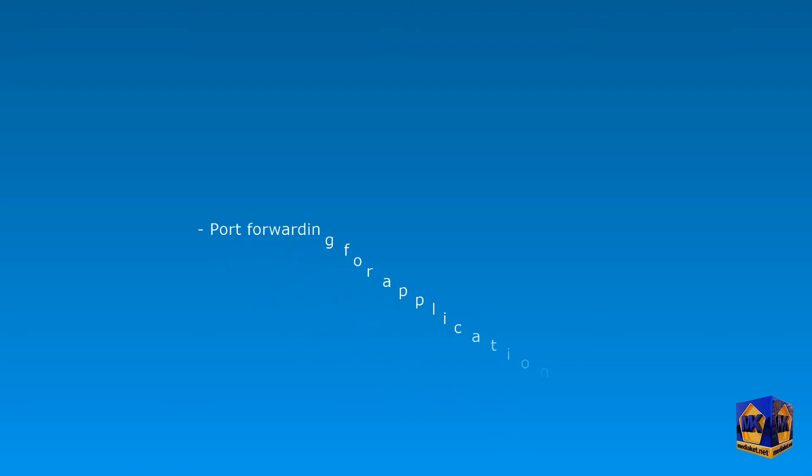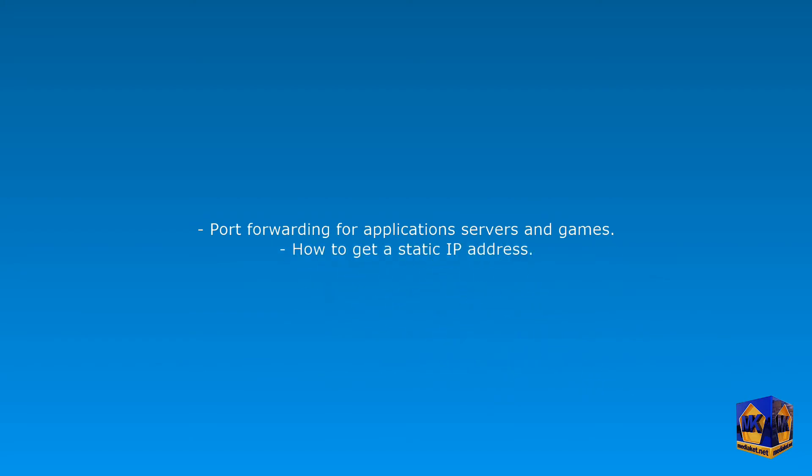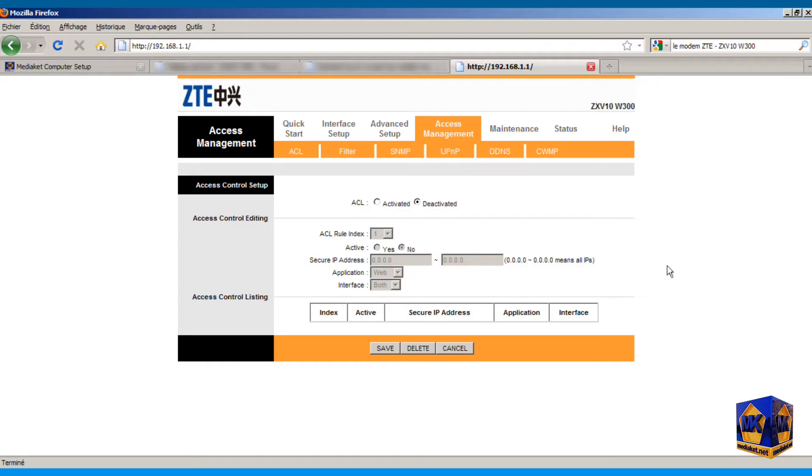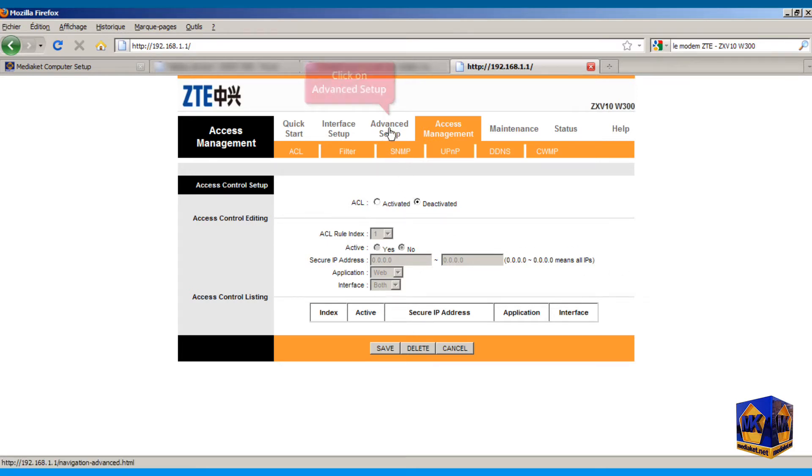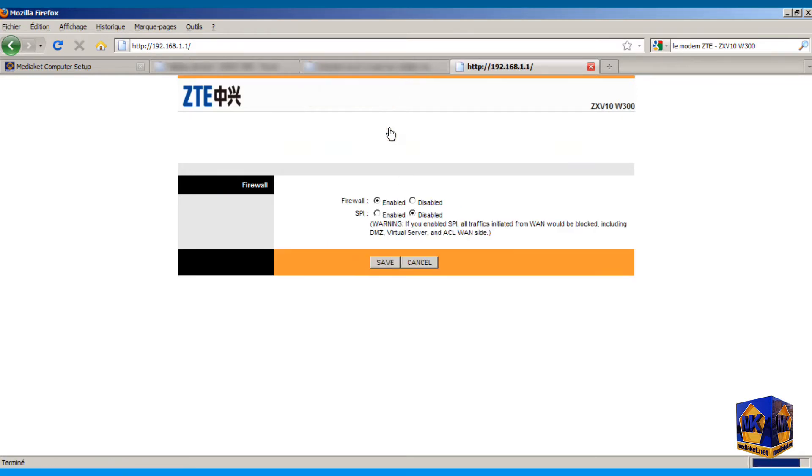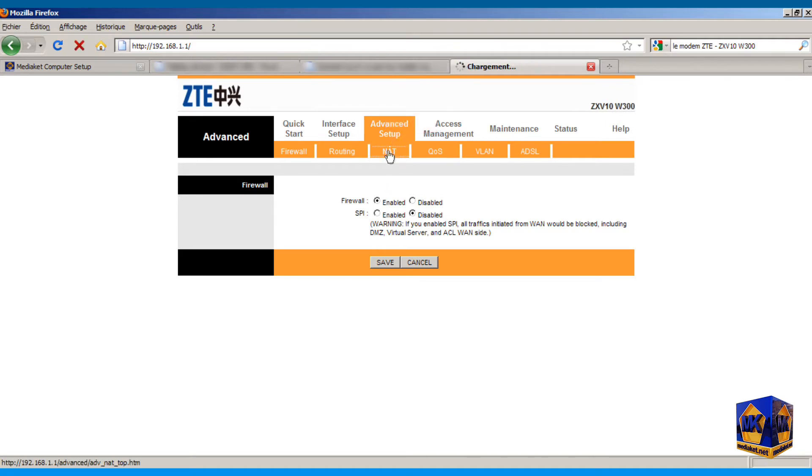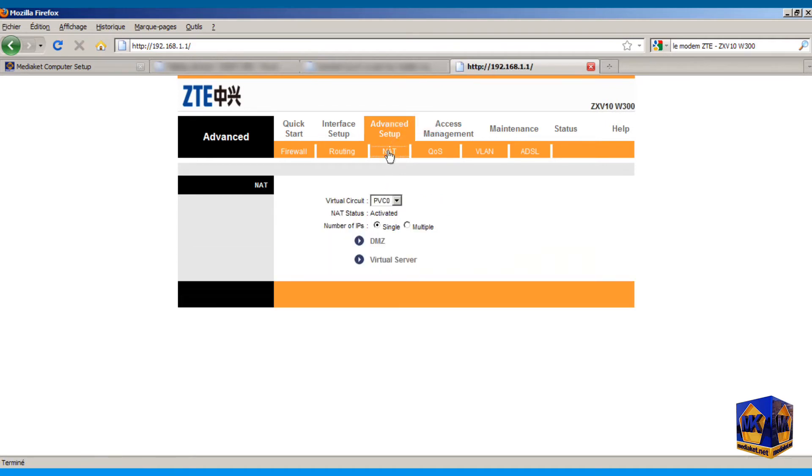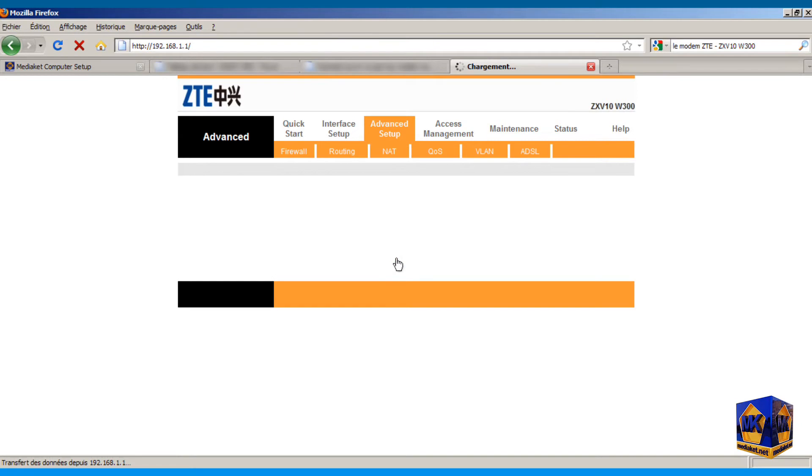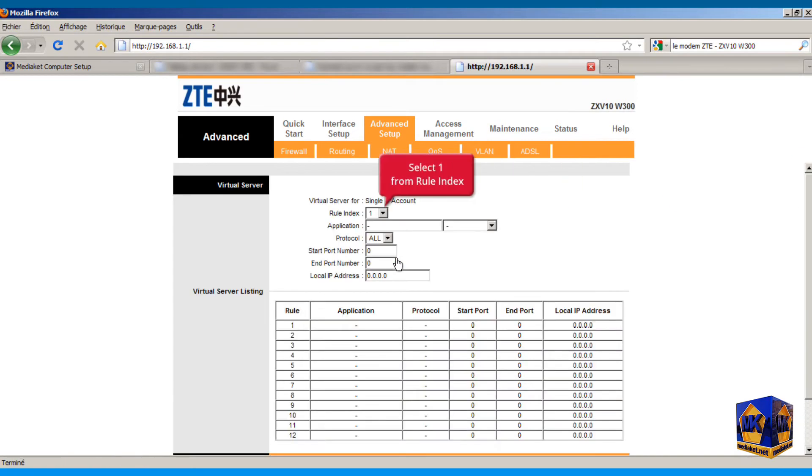How to open ports or port forwarding for applications, servers and games, and how to get a static IP address. Click on advanced setup menu. Click on NAT submenu. Click on virtual server link. Select one from the rule index.